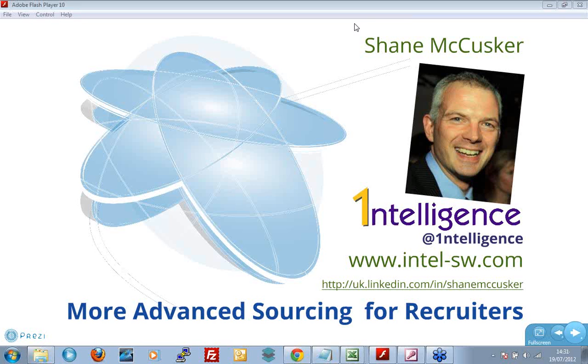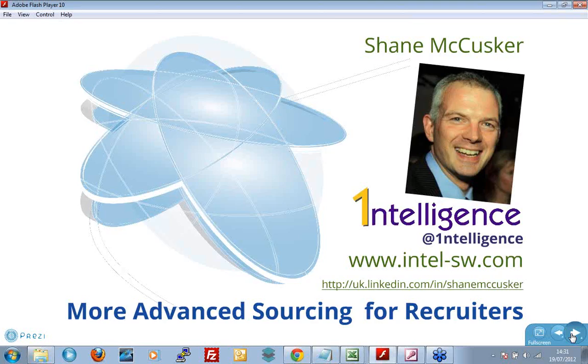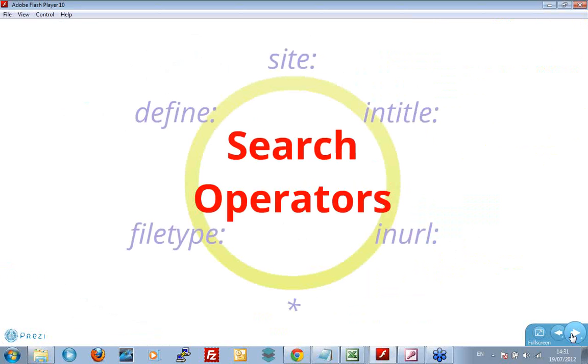If you are, check out our website, intel-sw.com. Right, that's the end of the sales pitch. On to today's activity, which is all about advanced sourcing for recruiters. About four weeks ago, I ran my last webinar, and it was very popular, and as a result, we're going to try and expand on some of those ideas.